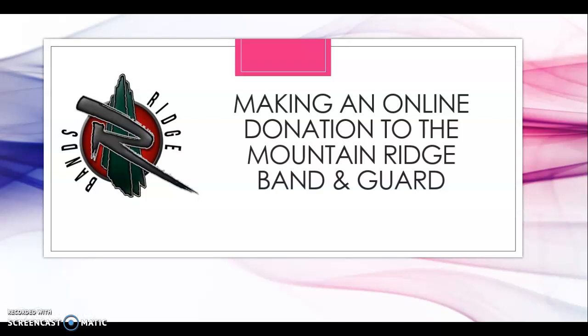Hello, and welcome to your guide to making an online donation to the Mountain Ridge Band & Guard.